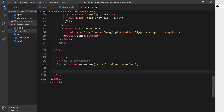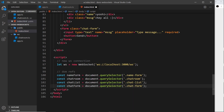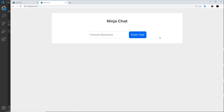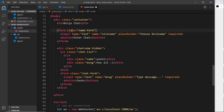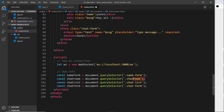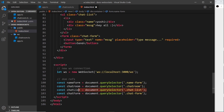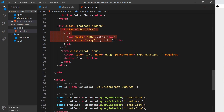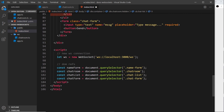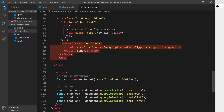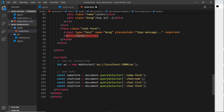Inside the index file, let's go to the script and add a few DOM references. We're getting the name form, the chat room itself which is currently hidden, the chat list because we'll need to add list items to it later when we receive messages, and finally the chat form which has the input and send button.